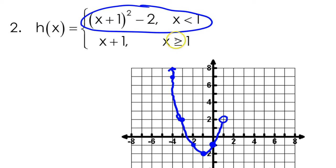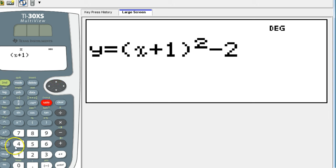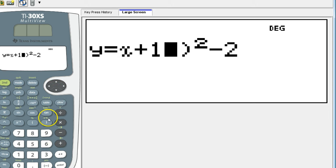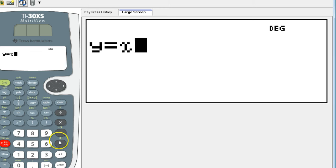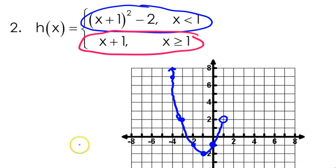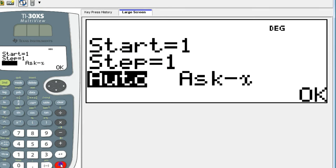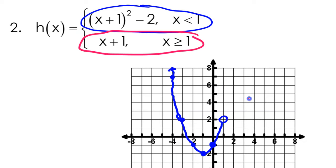I'm going to do the other part in pink. This is x plus 1. Again, I'll start at the point of discontinuity at 1. I've got 1 comma 2, and that will be a closed circle.